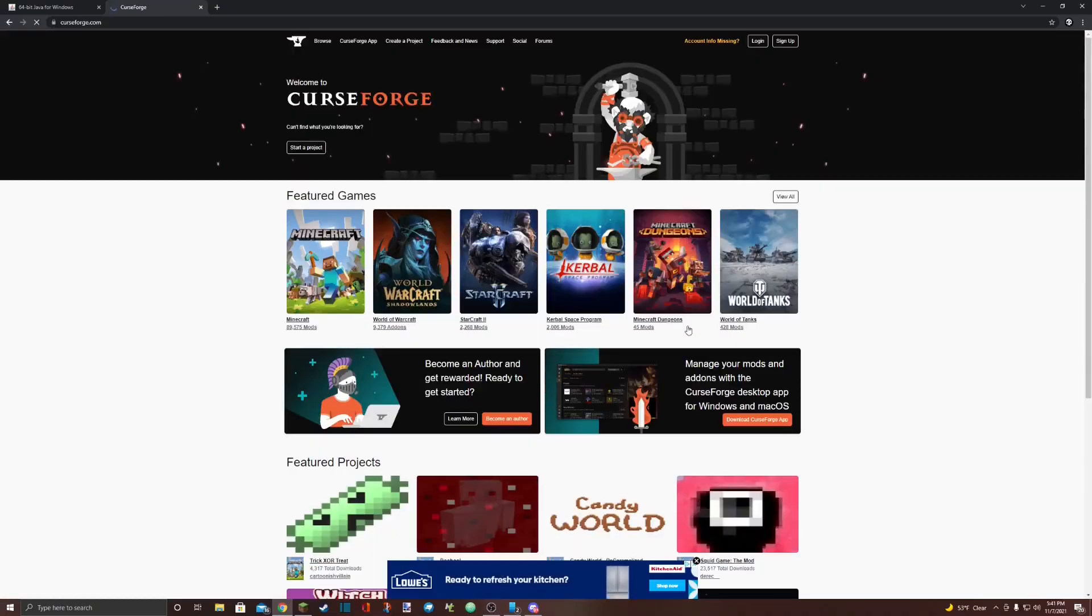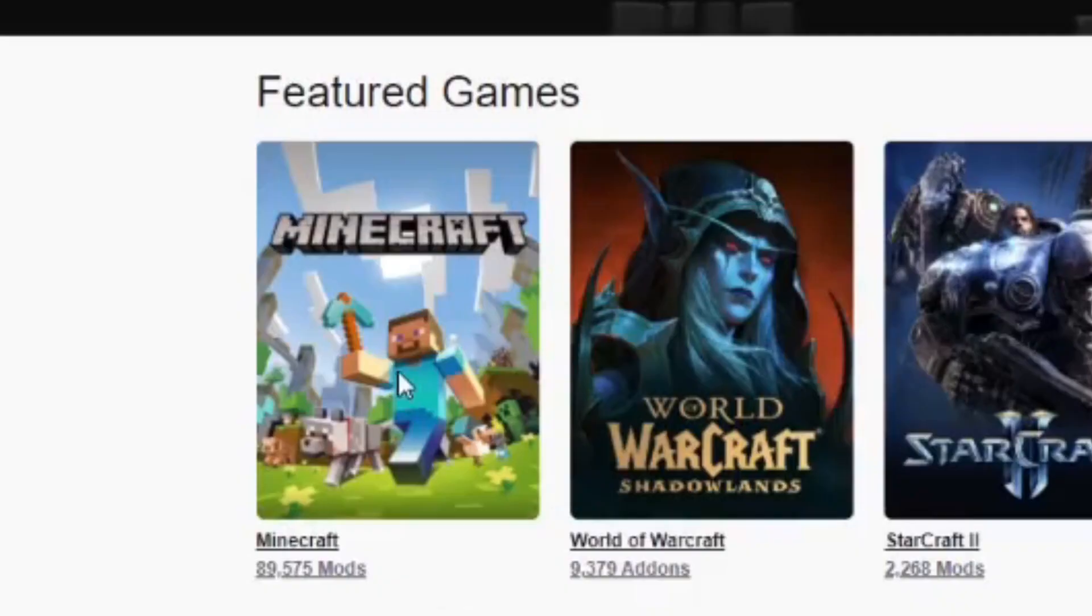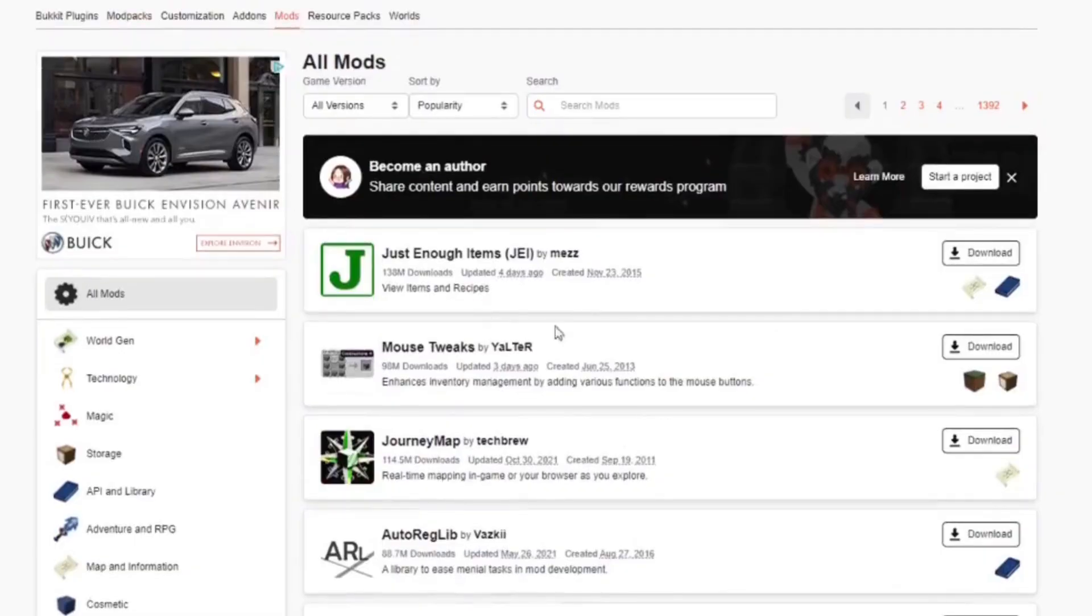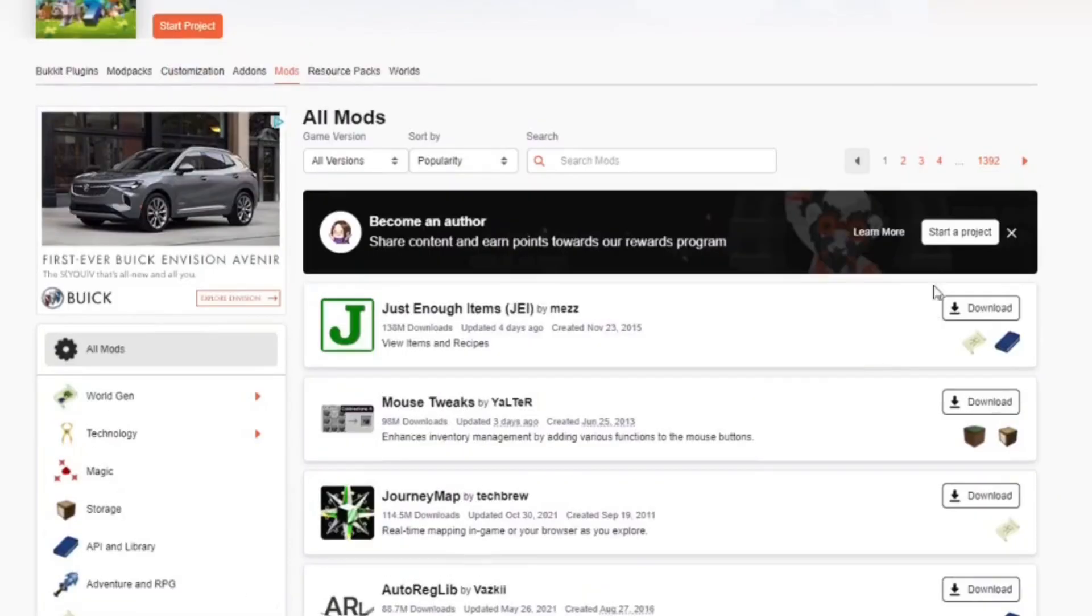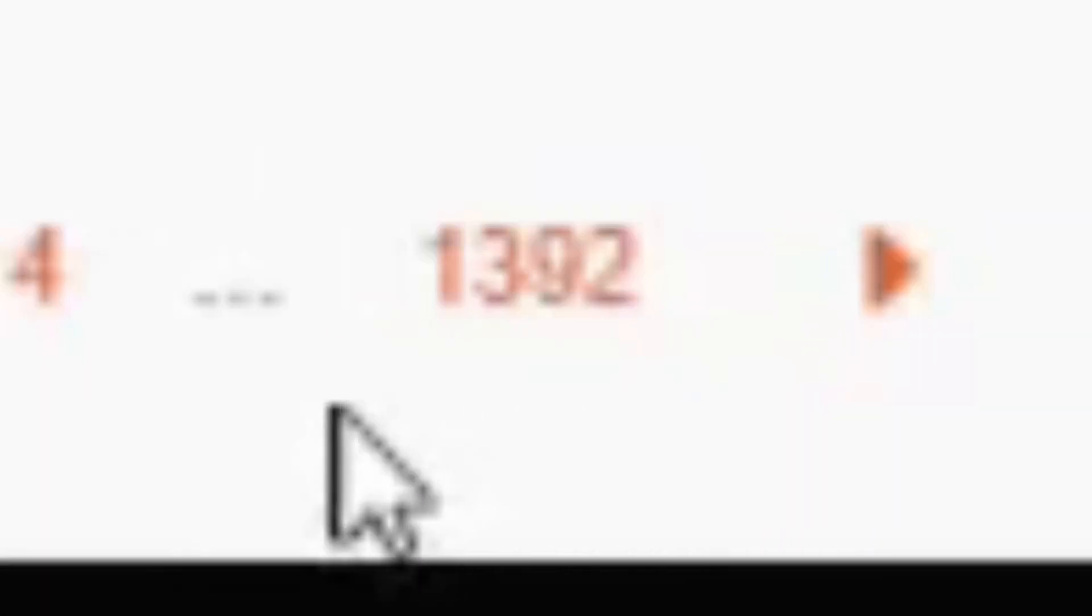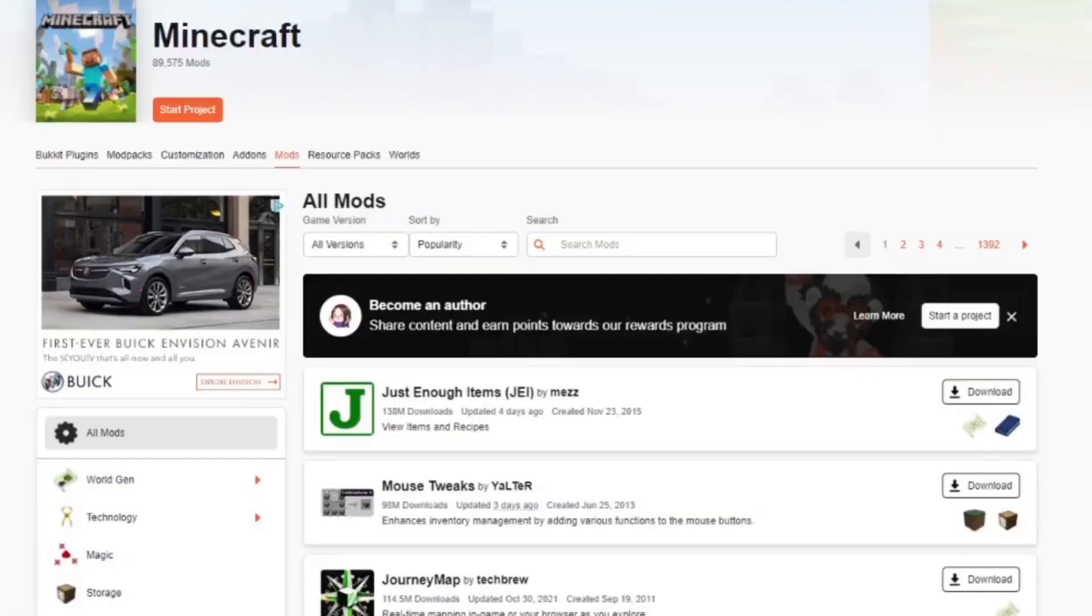You'll be presented with a page like this. Select Minecraft. Then you'll be presented with a page like this. Go up to the top and select Mods. Then it will bring you to a page like this. There will be a long column of different mods, followed along with 1392 pages of mods for you to browse. If you don't want to browse mods, there's also a search option.